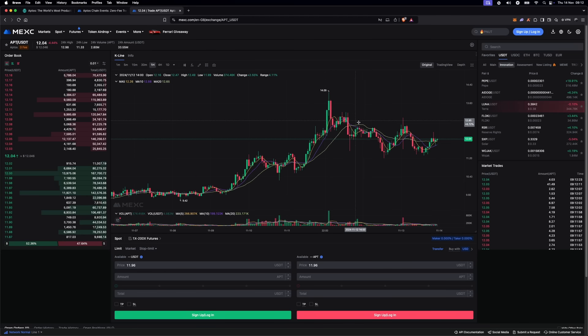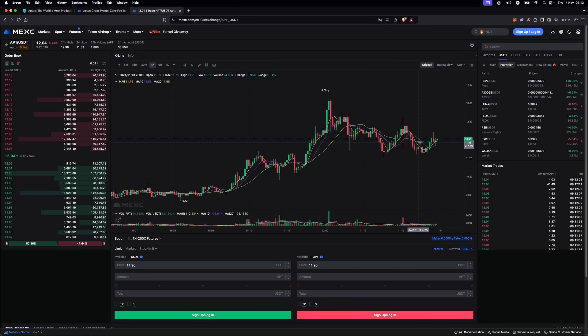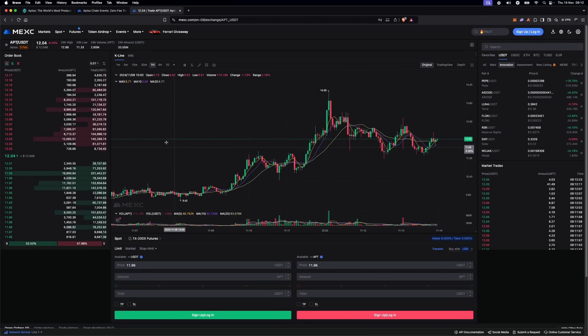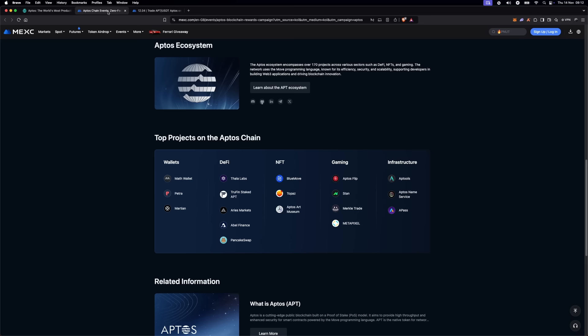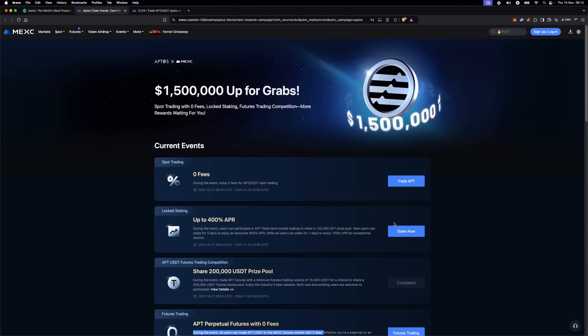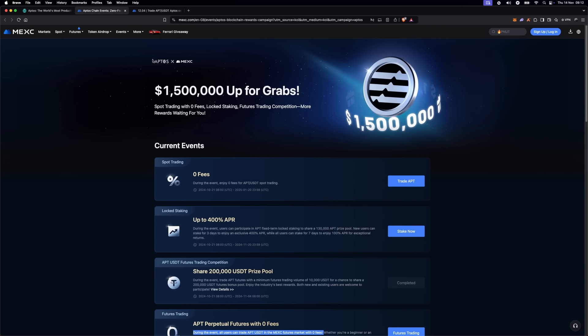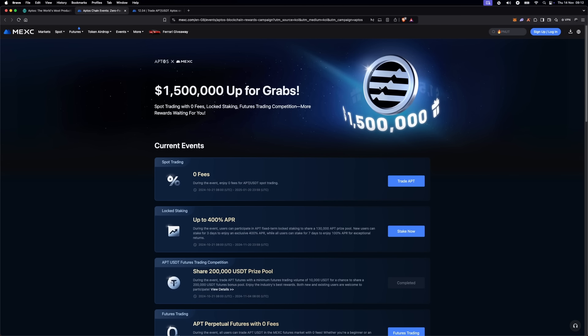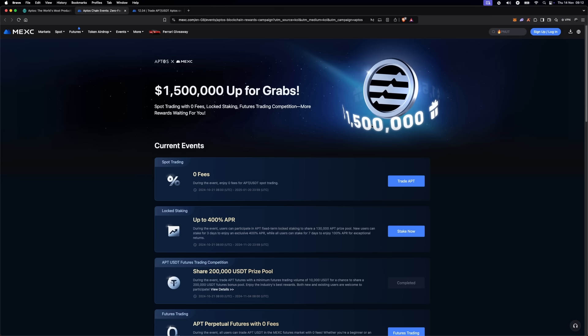This makes it a great time to explore if you're interested. Now, here is the exciting part. MEXC has partnered with Aptos to bring a limited time event with multiple rewards and perks for Aptos traders.